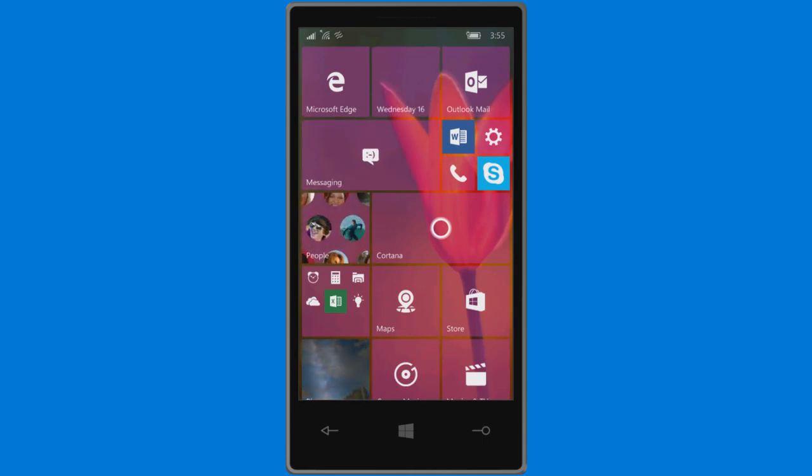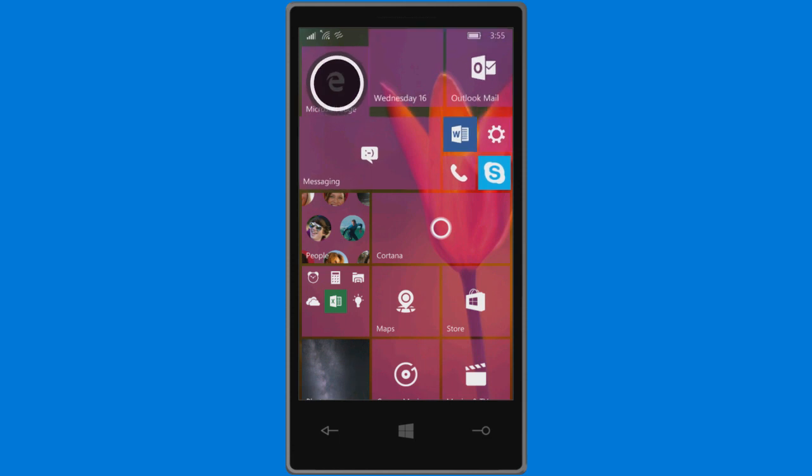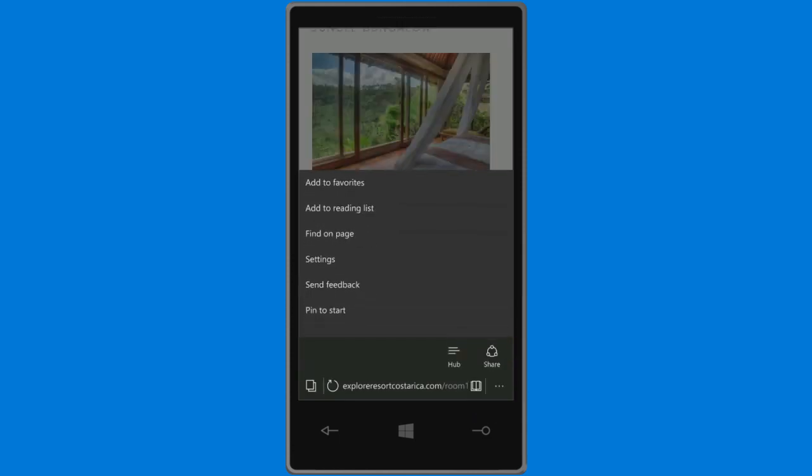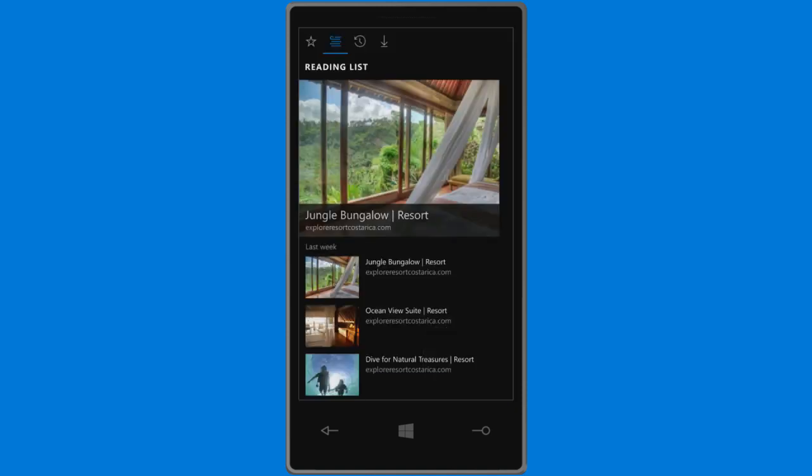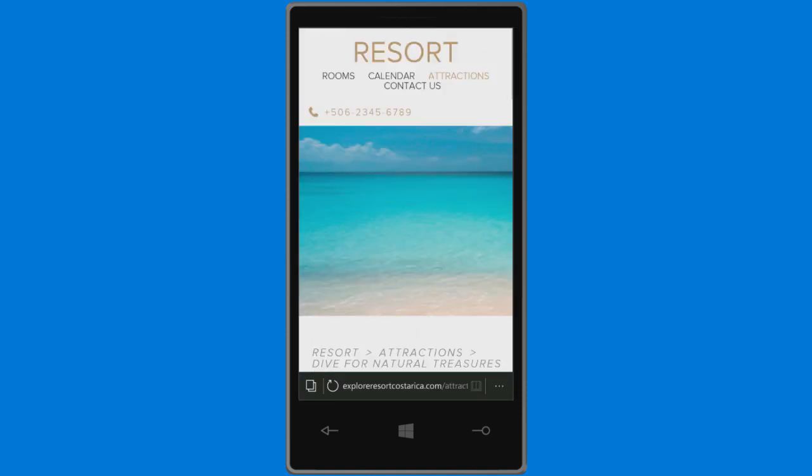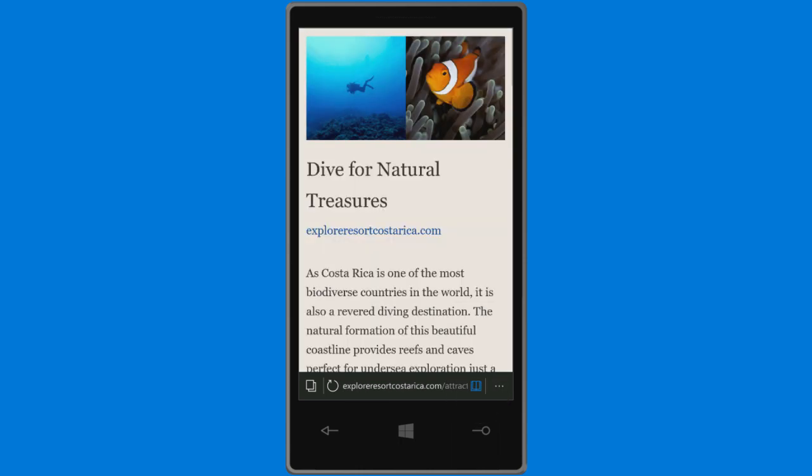Say hello to Microsoft Edge, our speedy new browser. Use the reading list to save pages for later, and turn on Reading View to enjoy them without distractions.